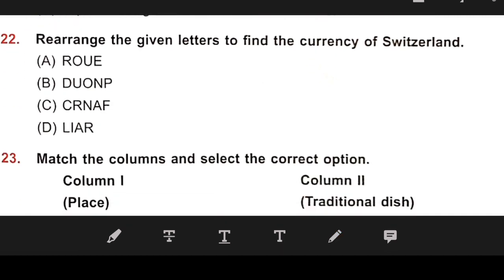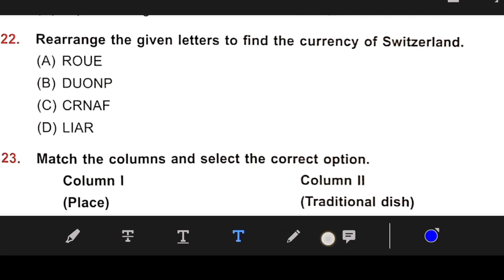Number 22: Rearrange the given letters to find the currency of Switzerland. The right answer is C — Franc.